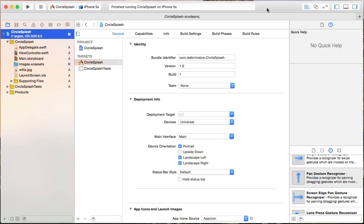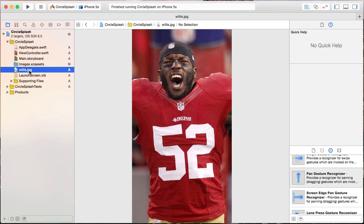I've simply created a new iOS single view project here, and I've called it CircleSplash because that's the filter we're going to apply — CircleSplash distortion. The only thing I've done is dragged in an image file of Patrick Willis. And that's how you're going to feel right there after this tutorial.